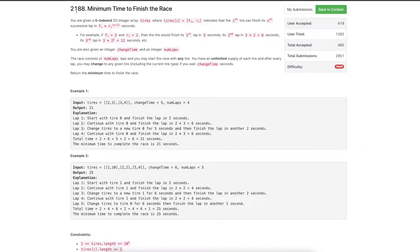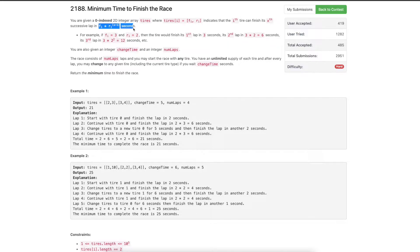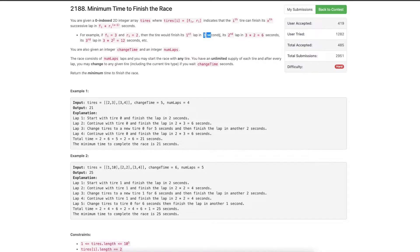We will be discussing the last problem of today's weekly LeetCode contest. We are given a 2D integer array tires where the i-th element contains fi and ri, meaning the i-th tire can finish the x-th lap in fi * ri^(x-1) seconds. For example, if fi is 3 and ri is 2, the i-th tire finishes the first lap in 3 seconds, second lap in 6 seconds, third lap in 12 seconds. The sequence is increasing.